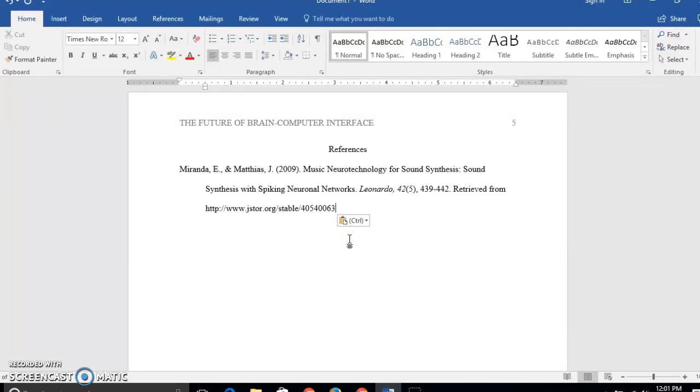Now I need to check to make sure there's no errors in this citation. And one of the problems that JSTOR has is it doesn't fix the capitalization of your titles.